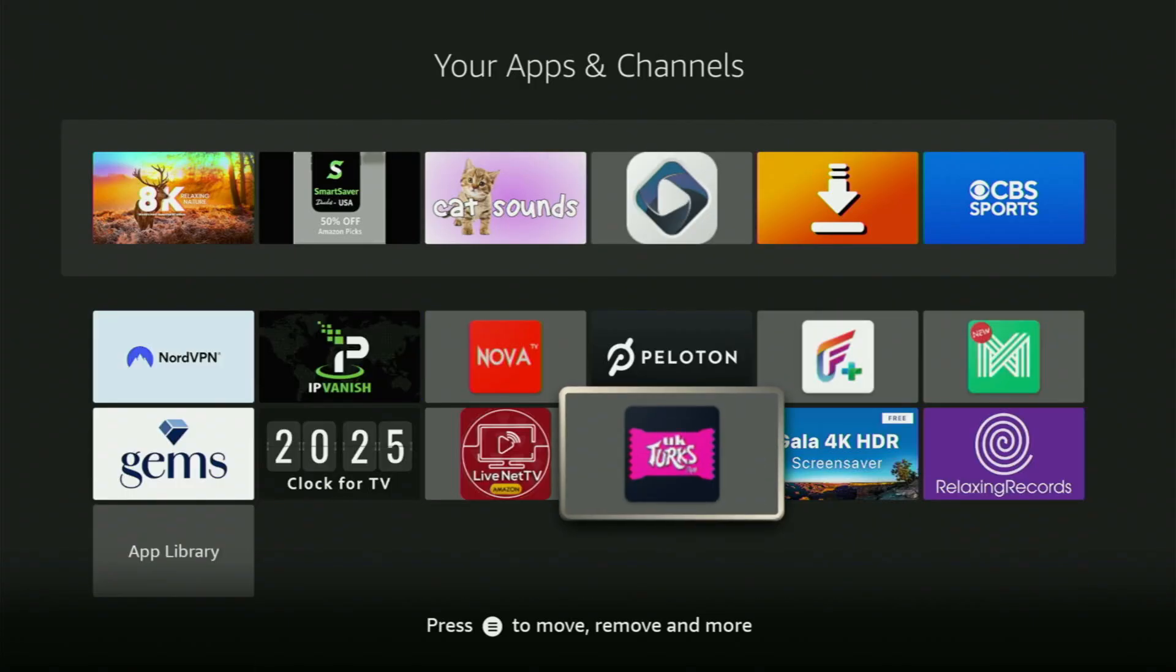Hey, how's it going? Today I'll show you how to get the UK Turks app to your Fire Stick in 2025.